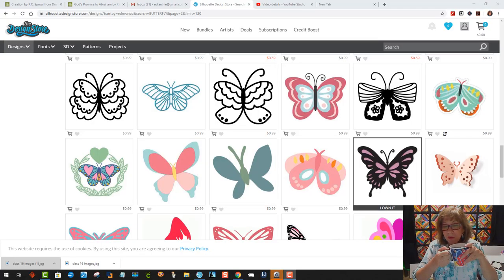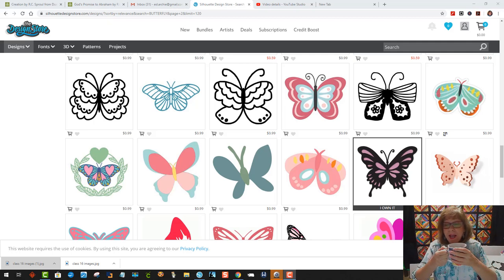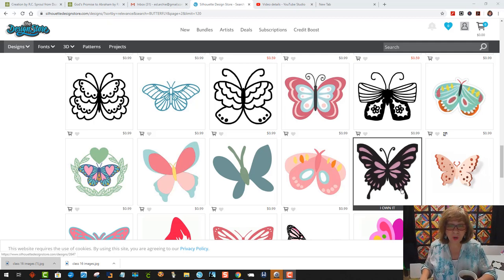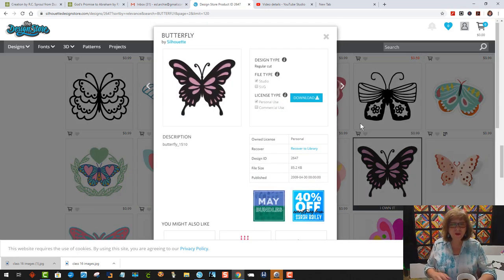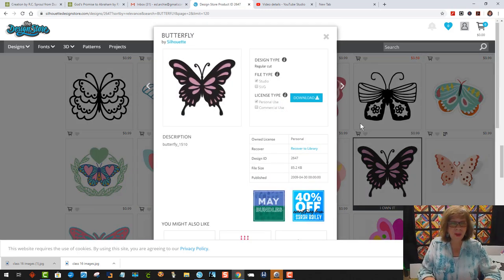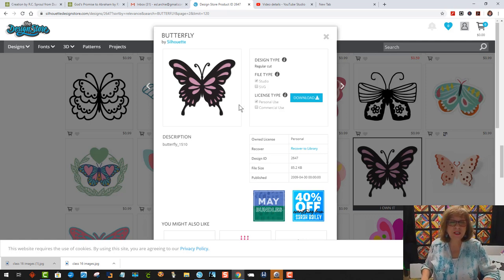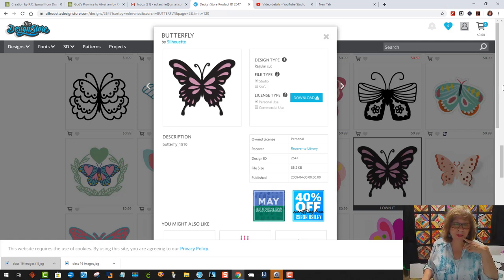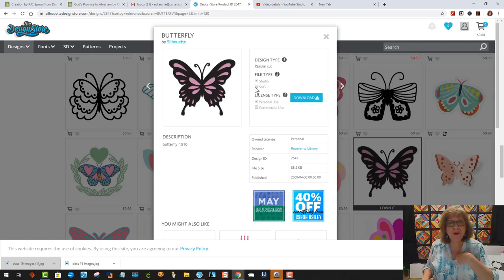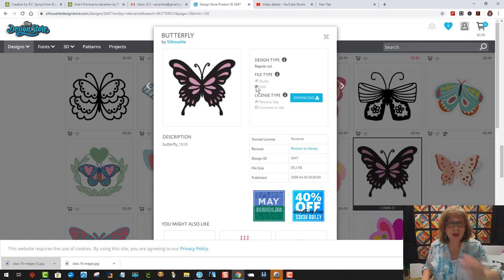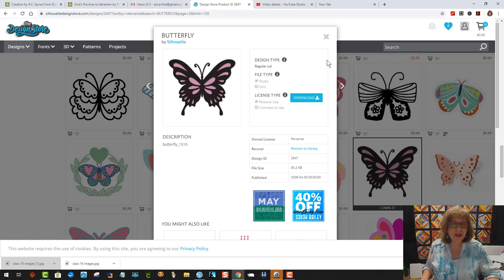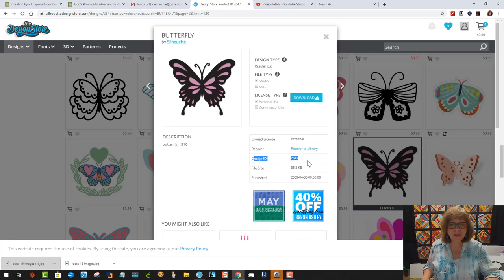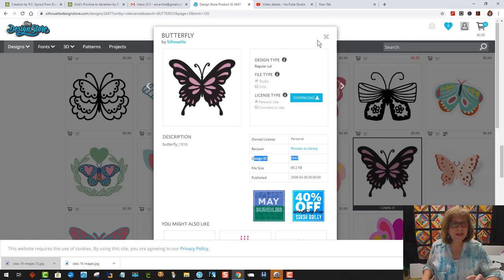The first thing I wanted to do was to tell you where I got the butterfly that I used. I happened to get mine from the store here in Silhouette. I just got the studio version since I have a Cameo and that's what I'm using. If you want to get this and use it for your Cricut machine, you'll have to click on this SVG button right here and get that. It'll cost just about a quarter more or something like that. I'm sure you can find other butterflies in other places. But this one is design ID number 2647 if you want to find it.